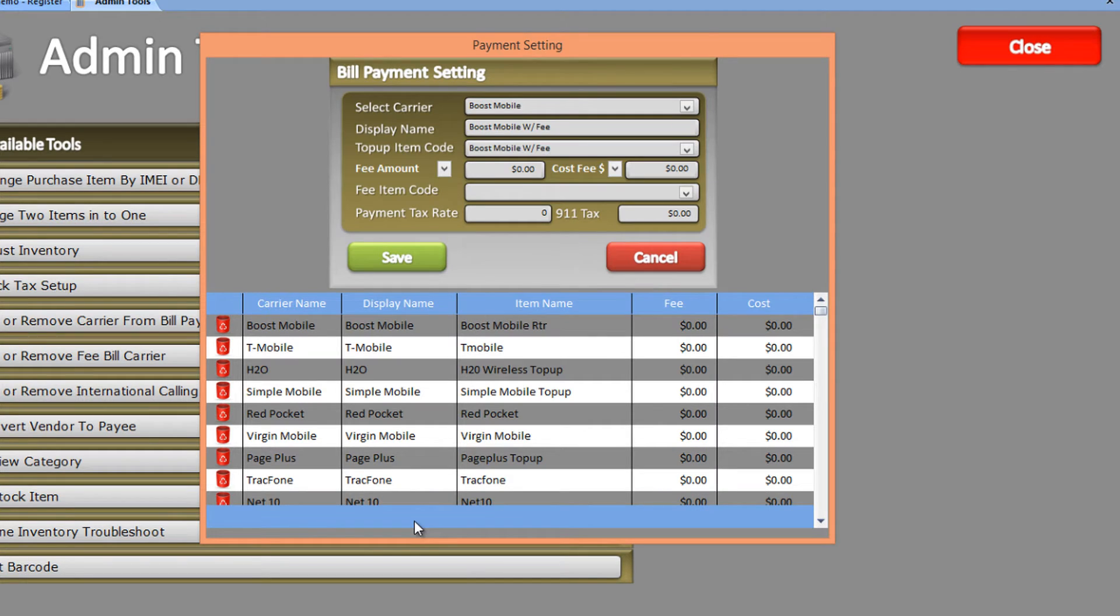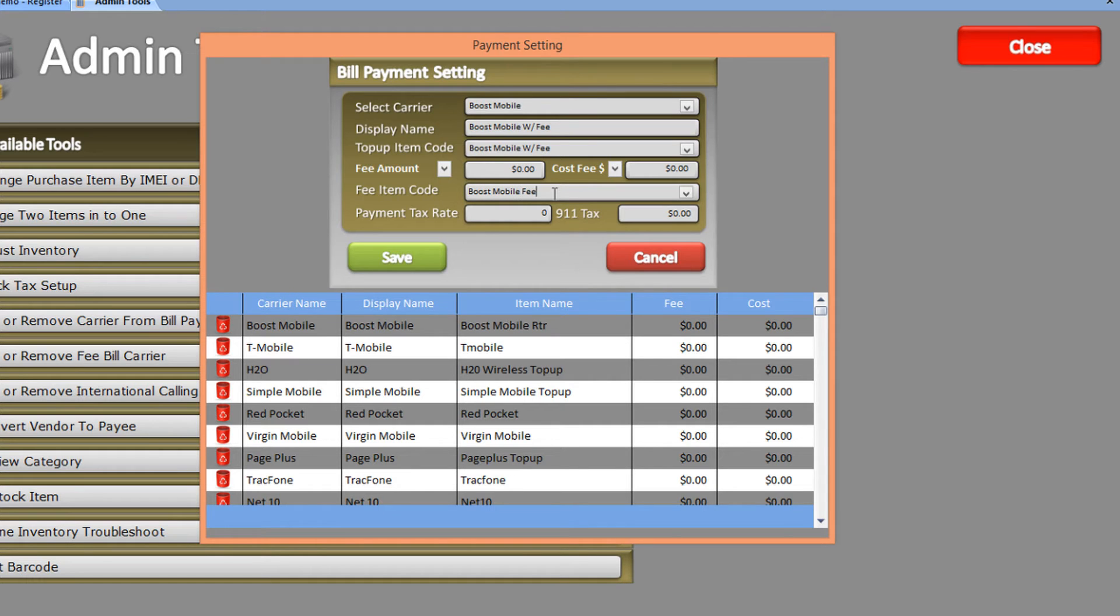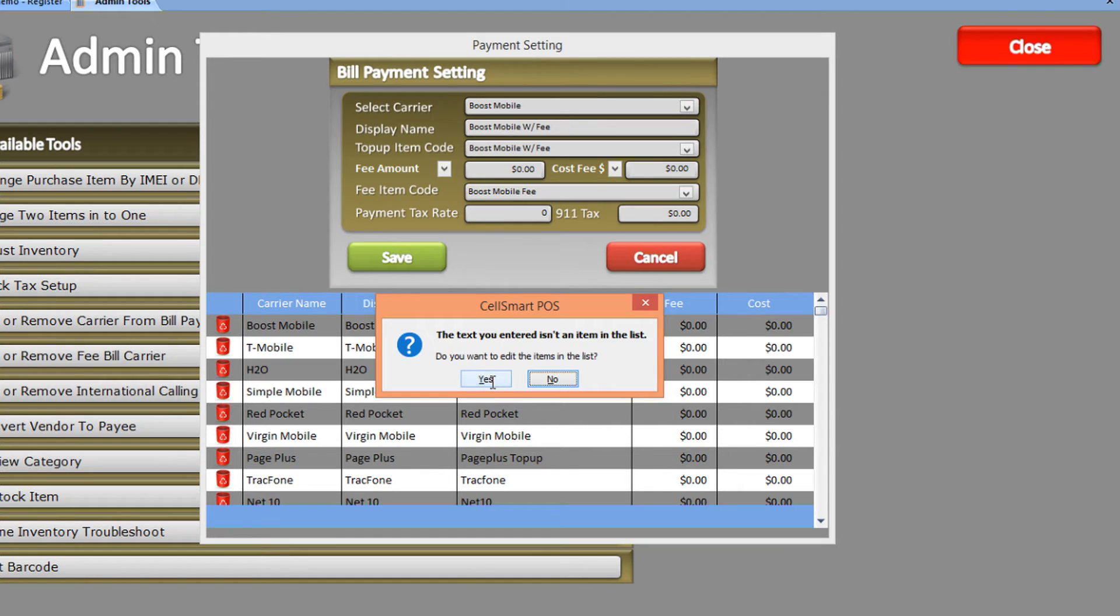Now that this top-up item code has been created, you can add a fee to it by creating a fee item code. Let's enter Boost Mobile Fee as our fee item code and press Enter. The software will tell us this item doesn't exist and ask if you'd like to create it. Click Yes.